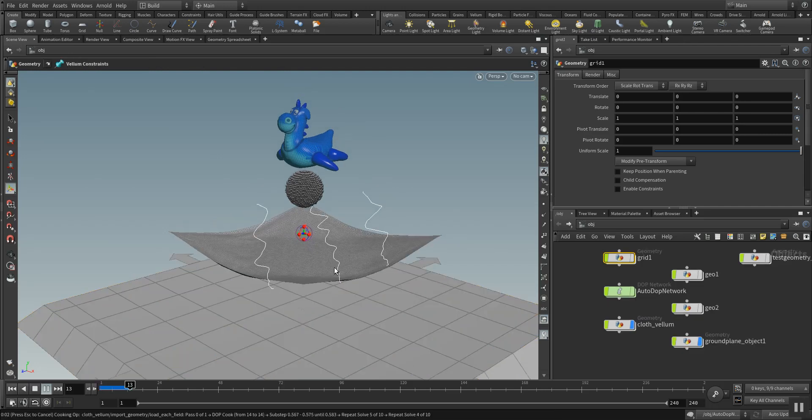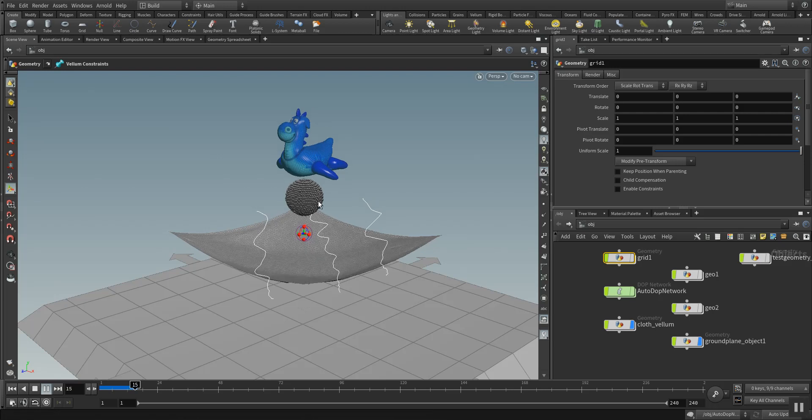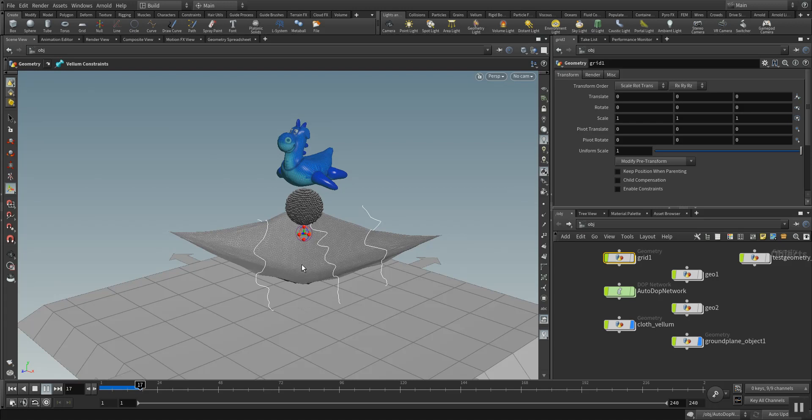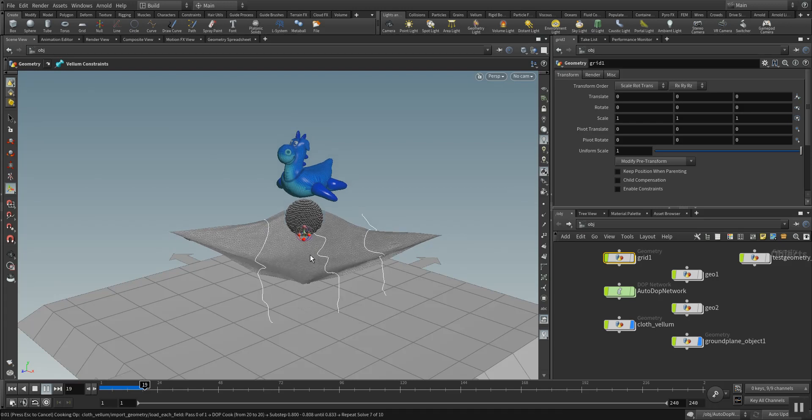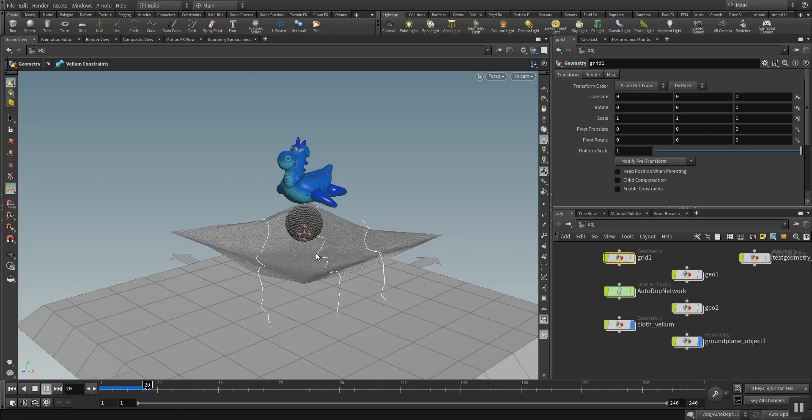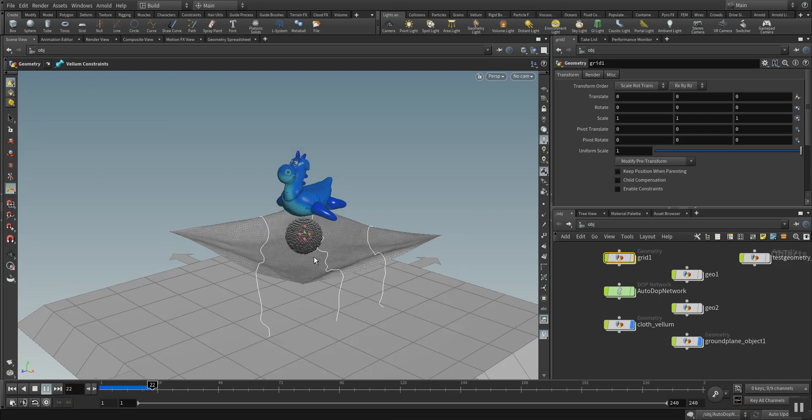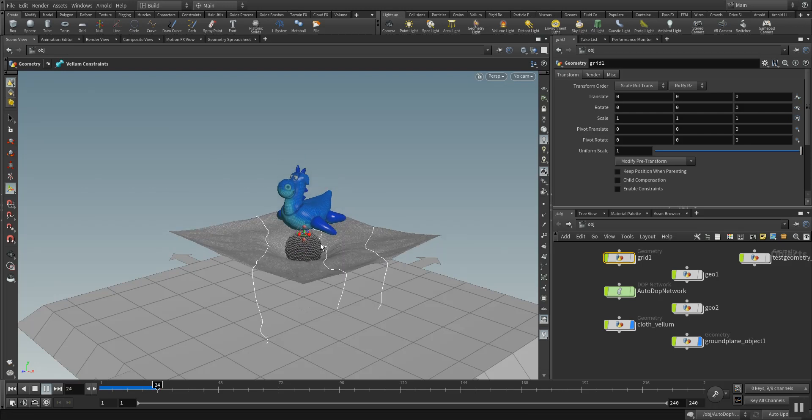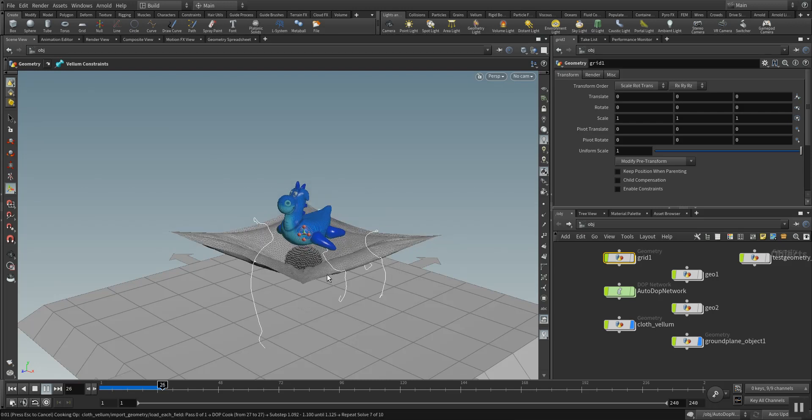It's simulating and as you can see the cloth here is pinned to some points. This makes the cloth stop at certain points and bend like a cloth that gets folded with the grains.